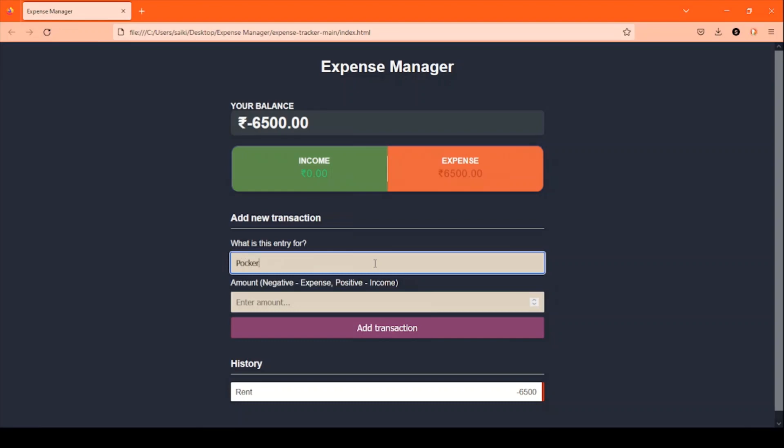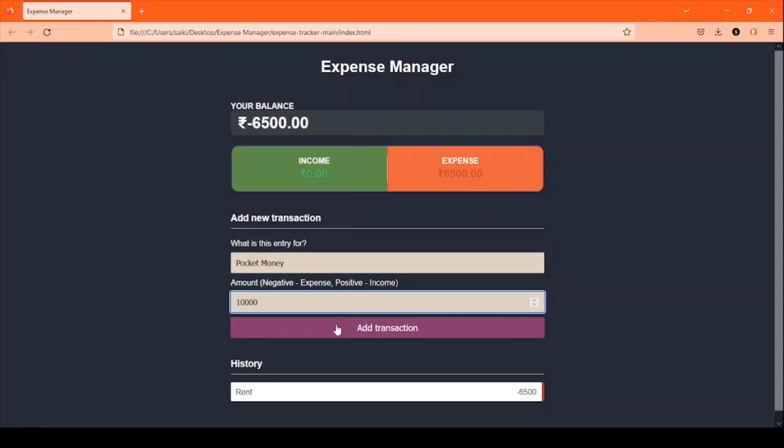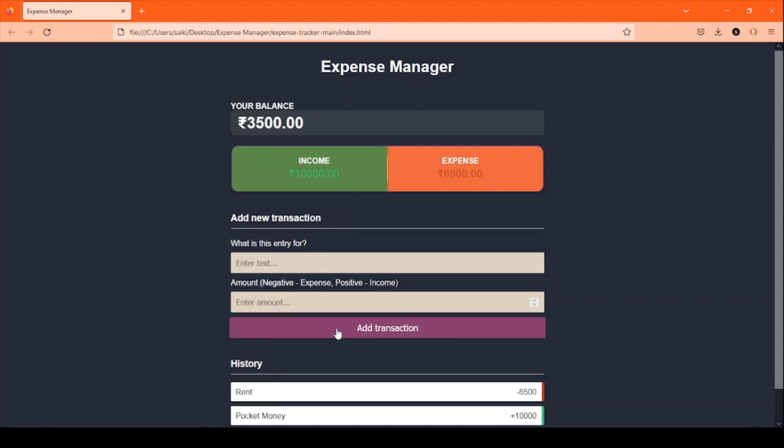After filling the details, we have to click Add Transaction and each transaction will be stored in the history, which can be accessed later for our own purpose.